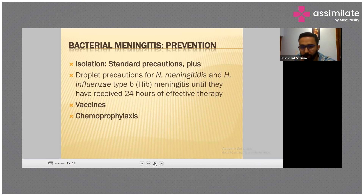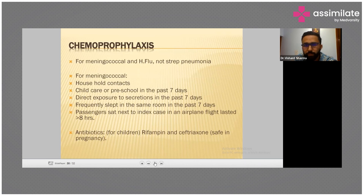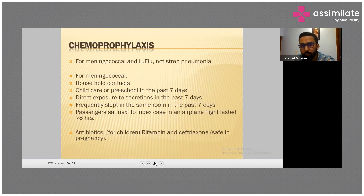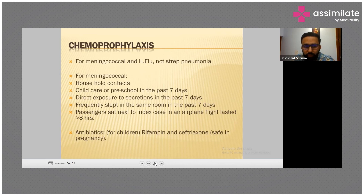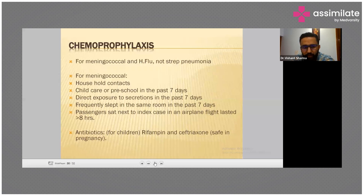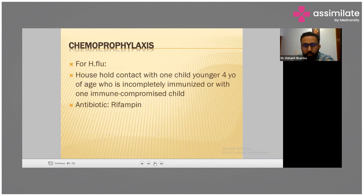Chemoprophylaxis applies to meningococcal and Haemophilus influenzae cases, not Streptococcus pneumoniae. Check for household contacts, childcare or preschool contacts, and direct exposure to secretions in the past seven days. Also consider close sleeping contacts and passengers seated next to the index case on flights over eight hours. For Haemophilus influenzae, household contacts with a child under four who is incompletely immunized or immunocompromised should receive prophylaxis.